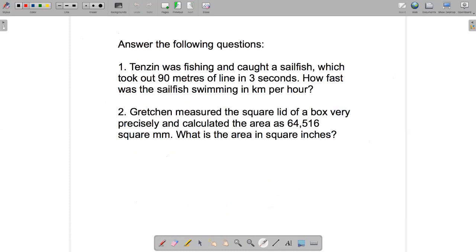Here are a couple of practice questions. The first goes with the dimensional analysis from part one of the video: Tenzin was fishing and caught a sailfish that took out 90 meters of line in three seconds — use dimensional analysis to find how fast it was swimming in kilometers per hour. The second question: Gretchen measured the square lid of a box and calculated the area as 64,516 square millimeters — what is the area in square inches? This will be an area conversion using the ideas we just looked at.